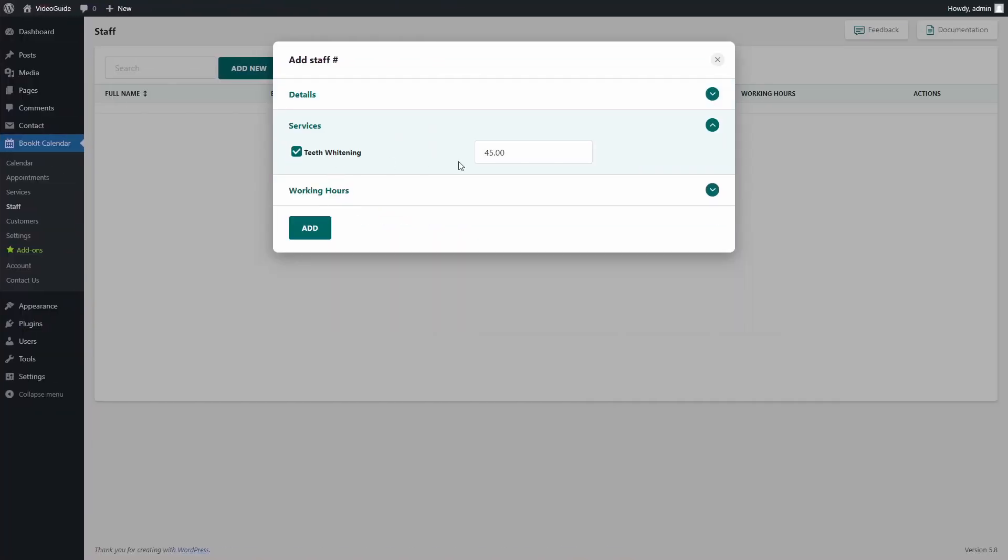Right now we only have one service and also we can see a price for this service, but we can change it for each staff depending on their experience, for instance.